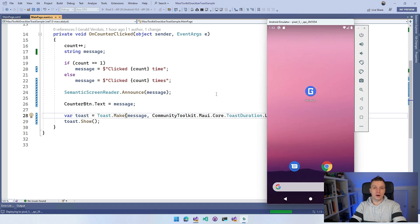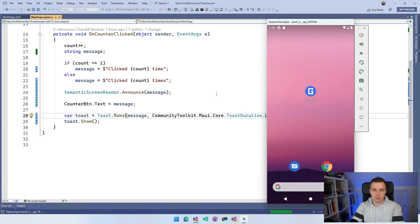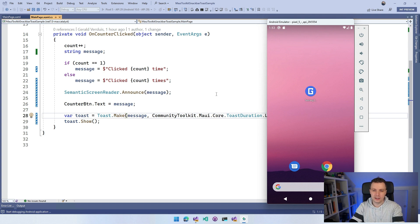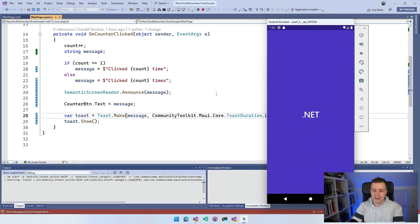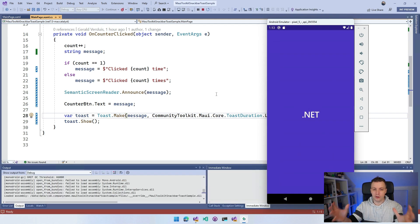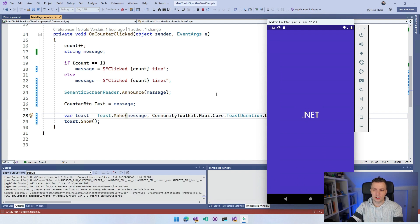Our emulator is coming up. Our application is being deployed. In a minute we should see our .NET bot waving at us, the infamous .NET bot. Whenever we click the button, we're going to see all of the things that I've just described.